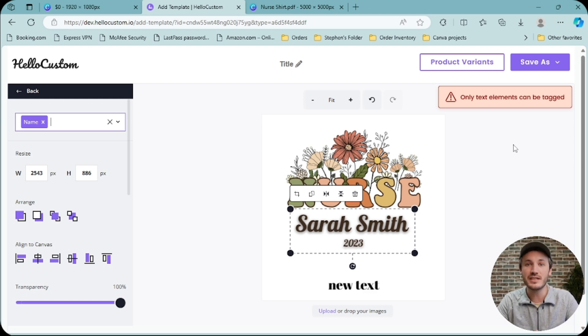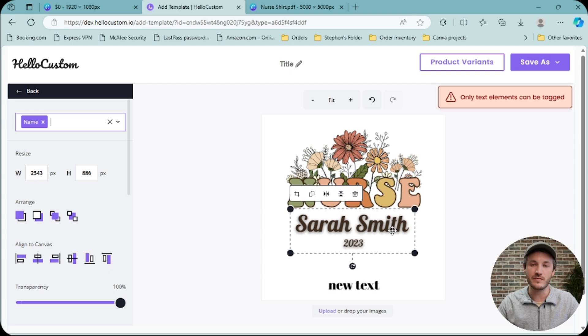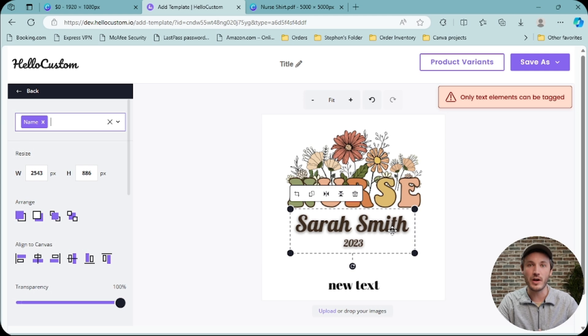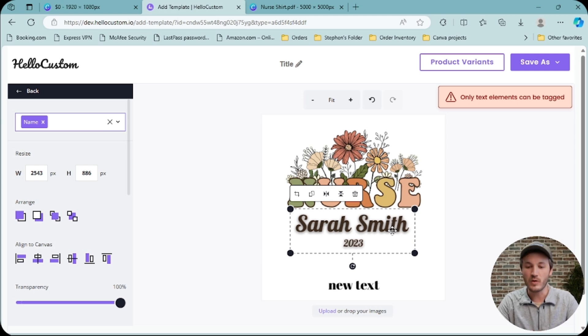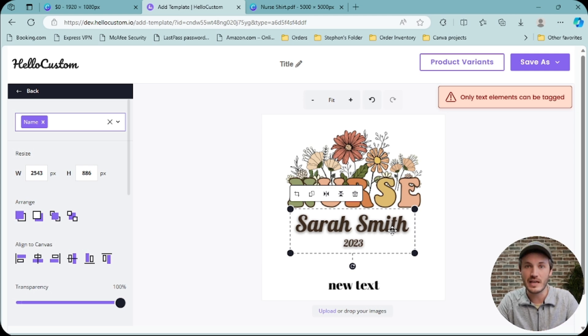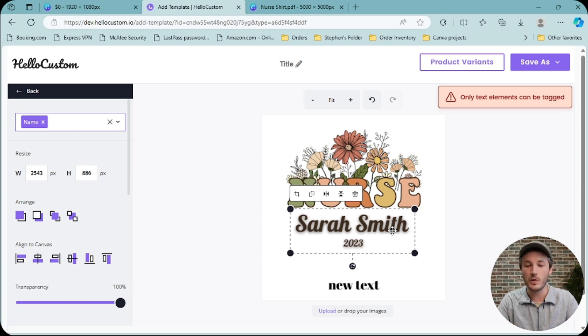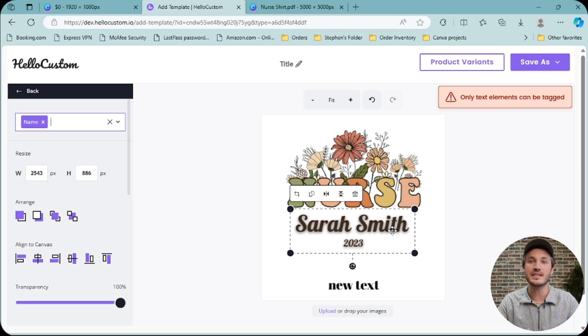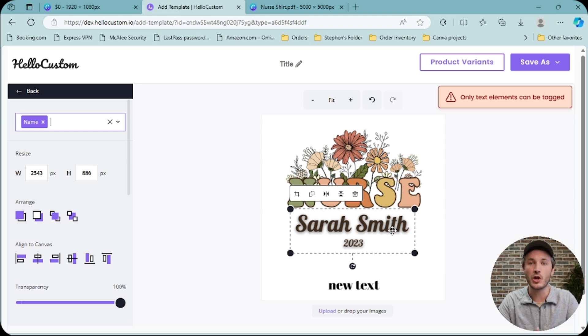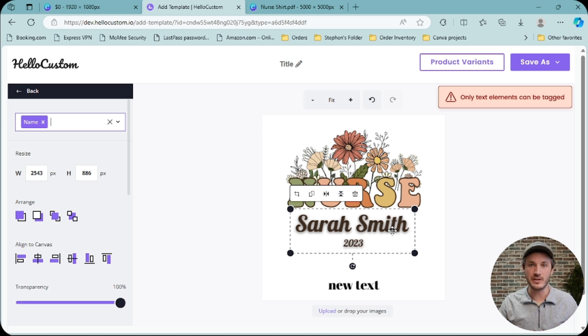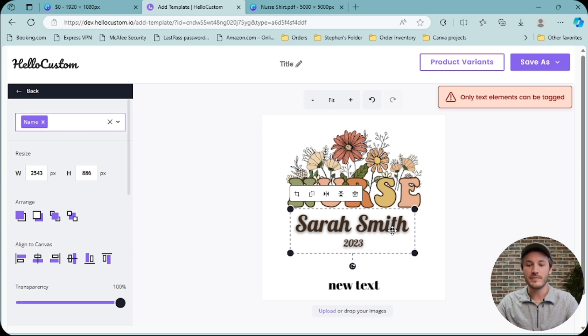When you tag a text element, HoloCustom needs to know the font to be able to personalize all of the characters for every name use. HoloCustom needs to also be able to replicate the style and the effect. So if a text element uses a style or effect that HoloCustom cannot replicate when personalizing your graphic, it converts it to an image. Therefore, it cannot be tagged.